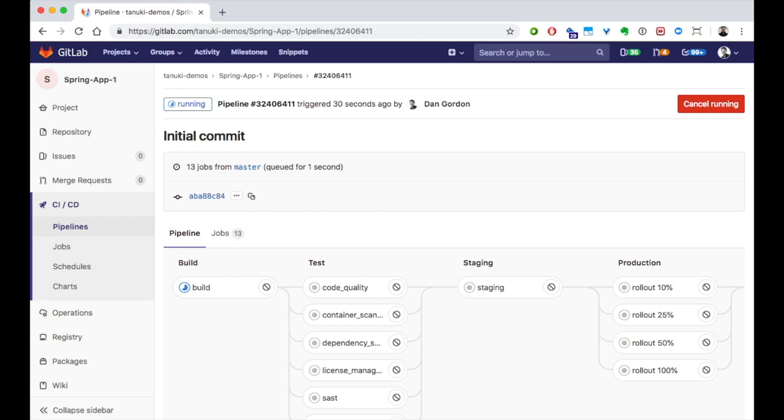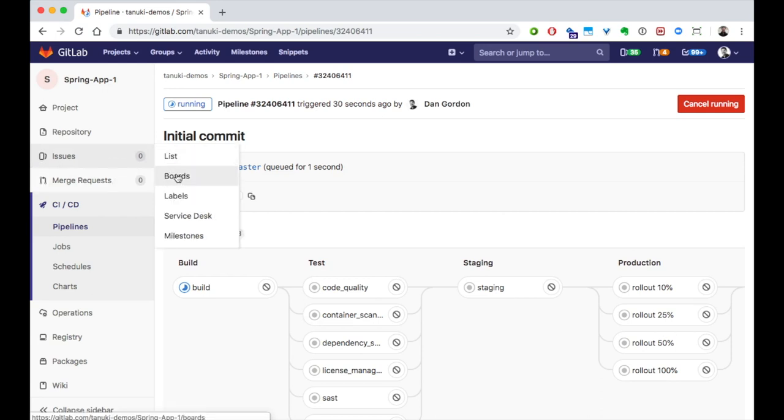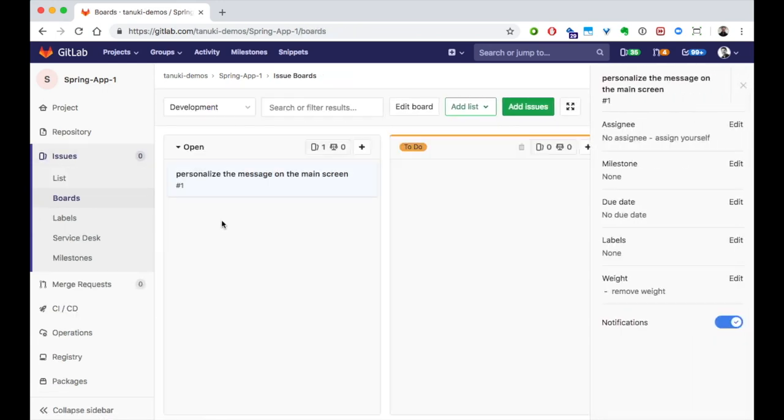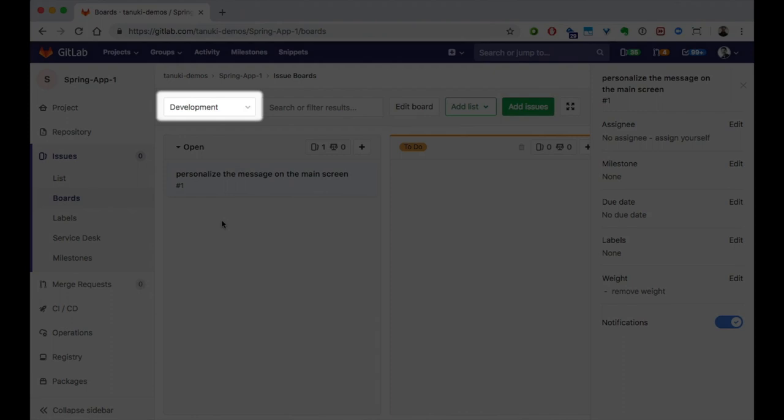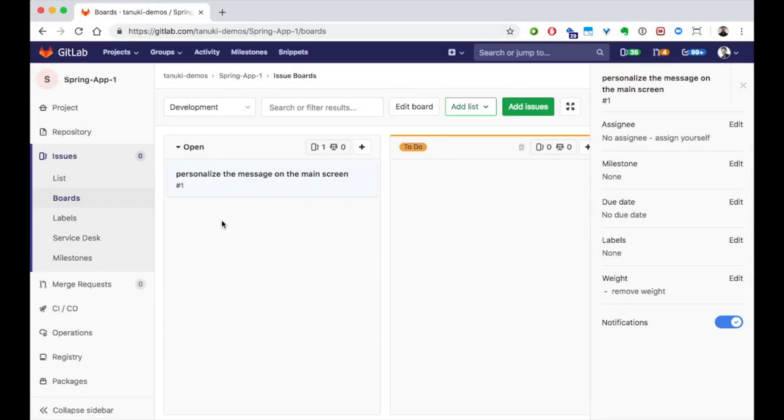Let's go to the issue boards to start. Boards help us to plan and organize our work. Lists are fully customizable, and you can have multiple issue boards per project to help your teams organize their releases. Let's get started on this issue.